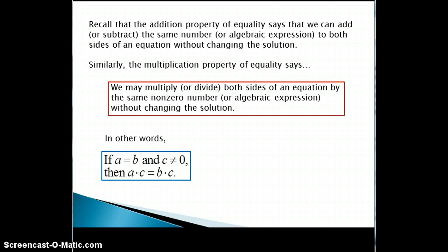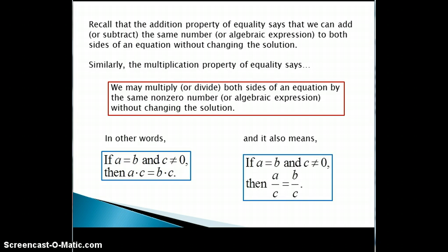In other words, if we have an equation a equals b, where a and b are some algebraic expressions and c is an algebraic expression not equal to 0, then a times c equals b times c. And it also means if a is equal to b, where a and b represent some algebraic expressions and c is some non-zero algebraic expression, then a divided by c is equal to b divided by c.